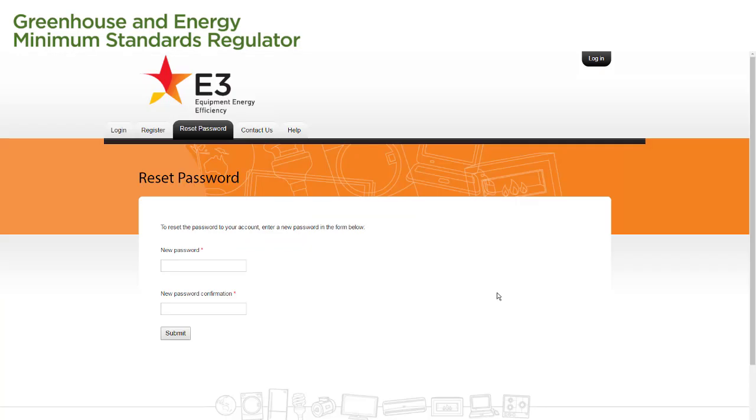A new window opens and we are now able to reset our password. In the New Password field, we enter our new password. A good password consists of a combination of uppercase and lowercase letters, symbols, and numbers.